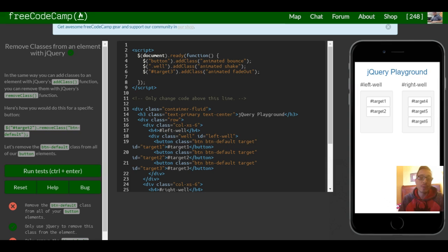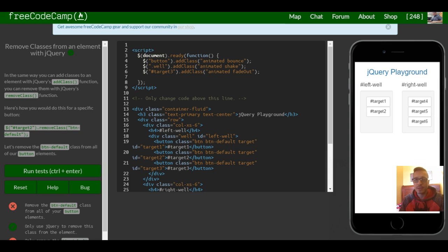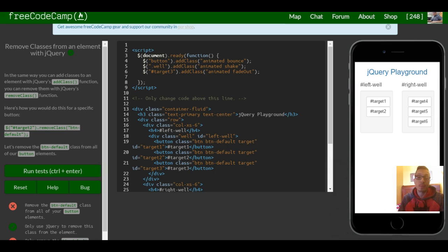In the same way we're able to add classes to elements using the add class function, you can also remove them with jQuery's remove class function.